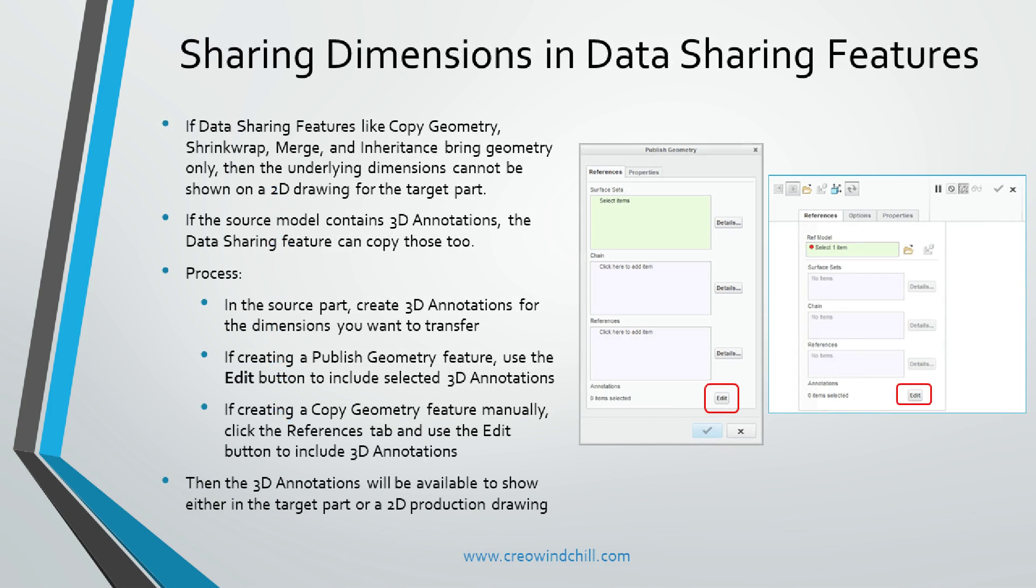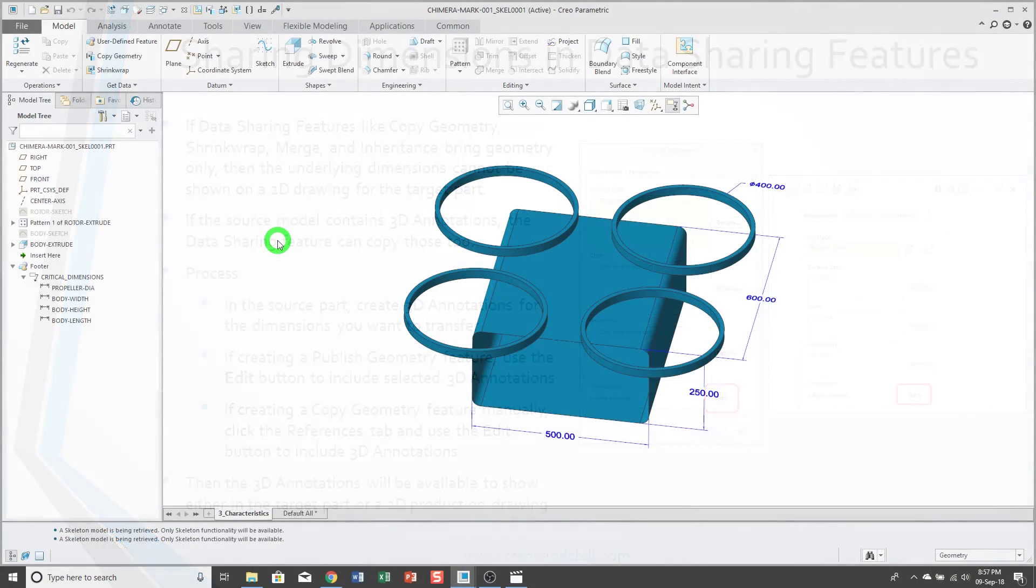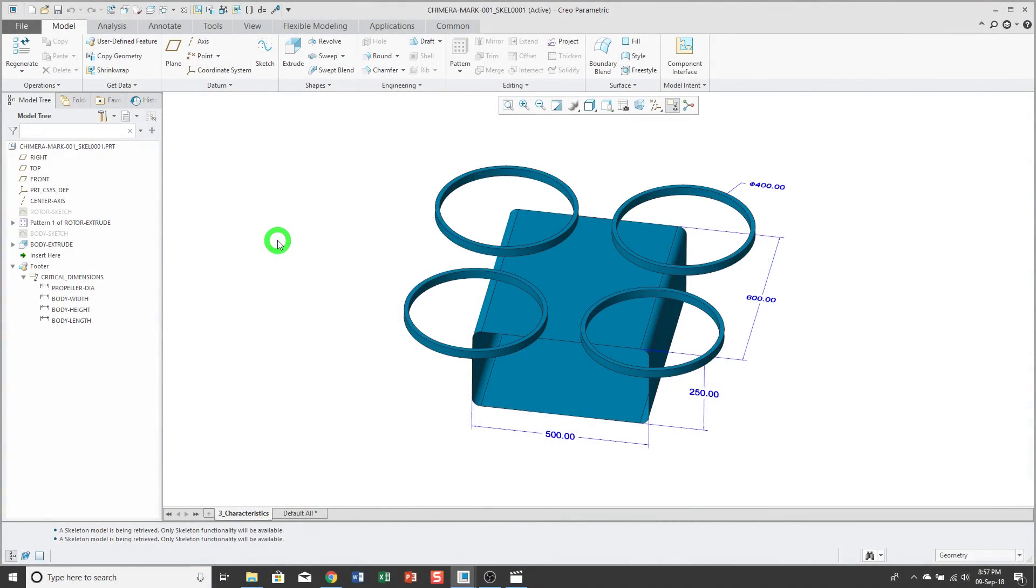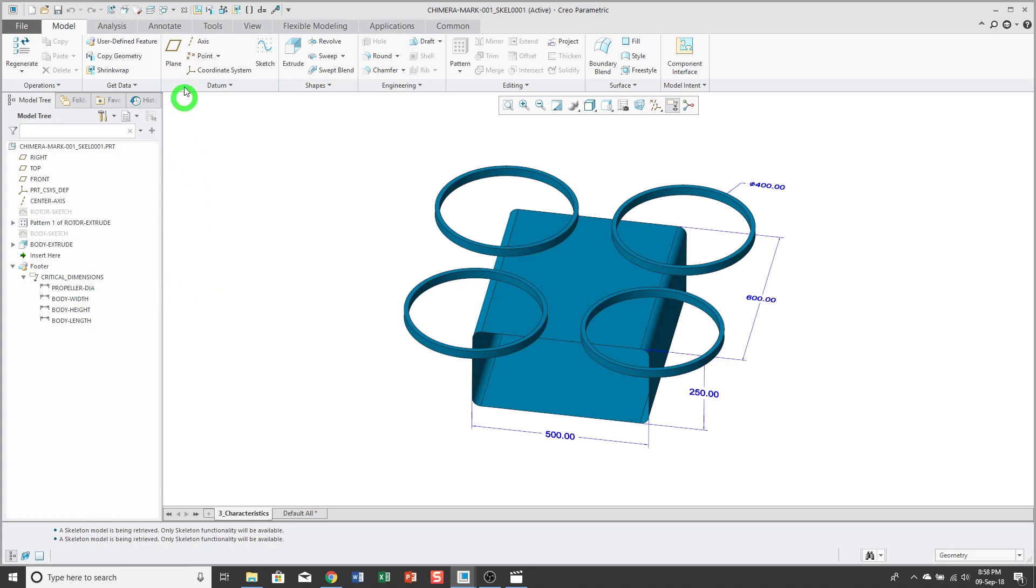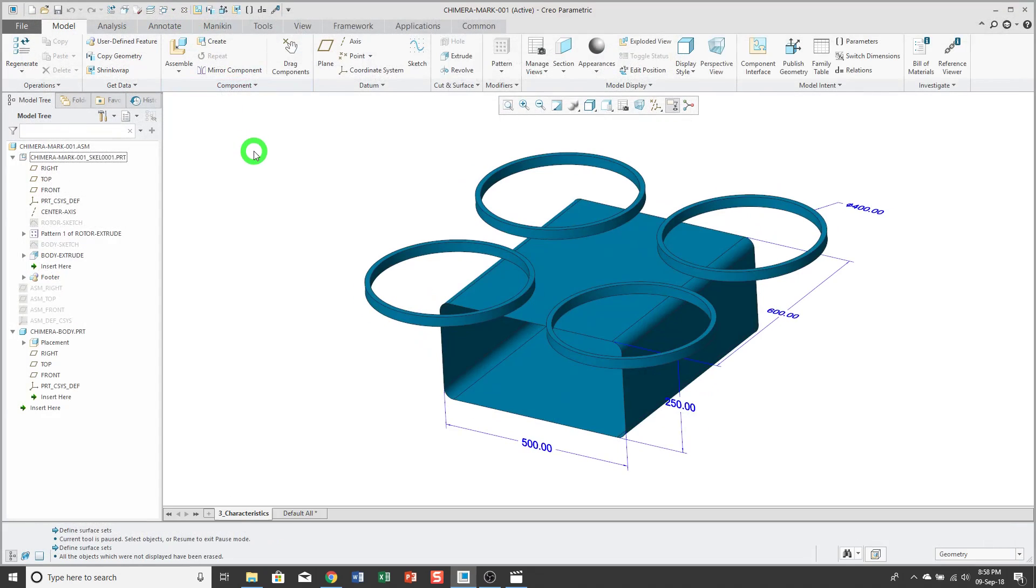Sharing Dimensions in Data Sharing Features. Here I have a skeleton model for a drone that I'm working on, and I have an annotation feature that contains four different annotation elements. I'll go back to my assembly, and it contains the skeleton as well as the target part that I want to create based off of my skeleton geometry.